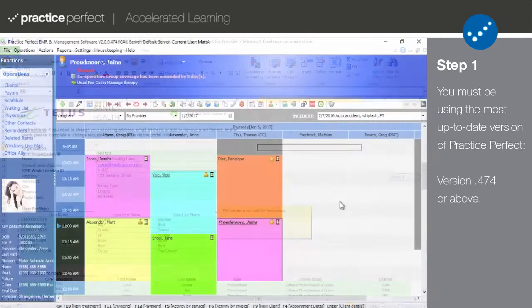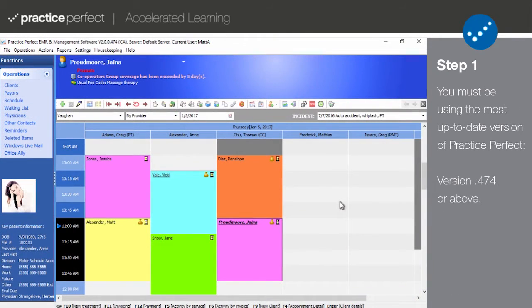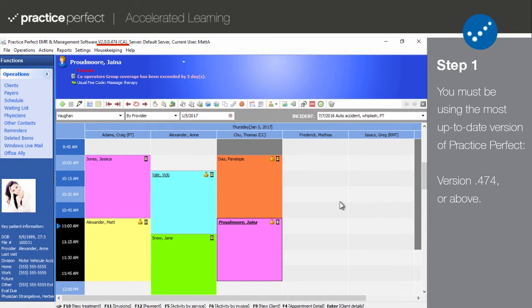Please note that you must be using the most up-to-date version of Practice Perfect, version 474 or above, to submit claims to TELUS or perform this setup.